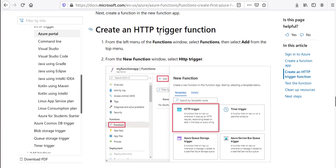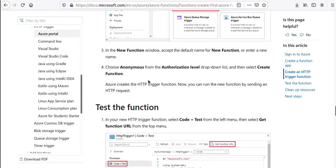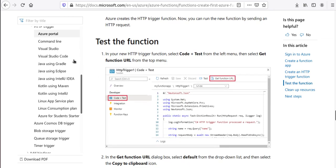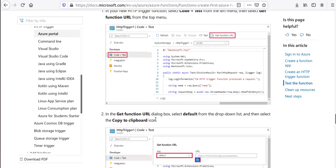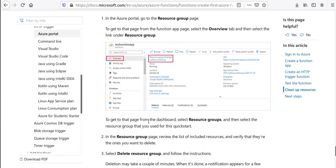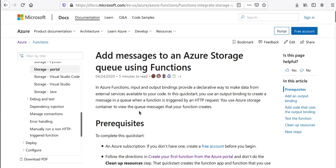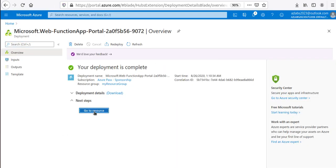The deployment is almost done — it's already provisioned a bunch of things for us. Once this is complete we're going to skip straight to the main part of the lab: adding messages to an Azure Storage Queue using functions. We'll skip the basic function testing since we covered that in a previous lab.